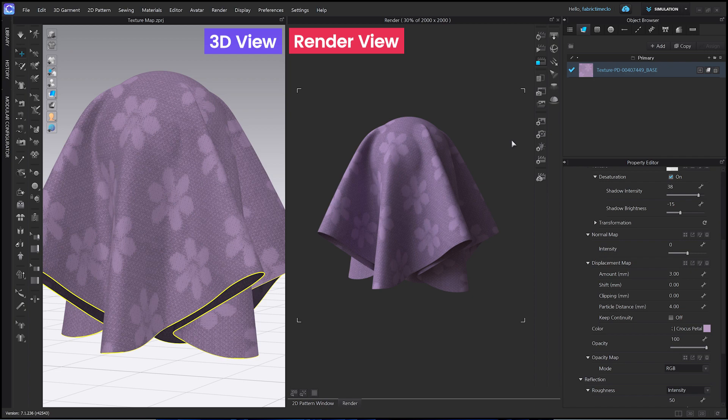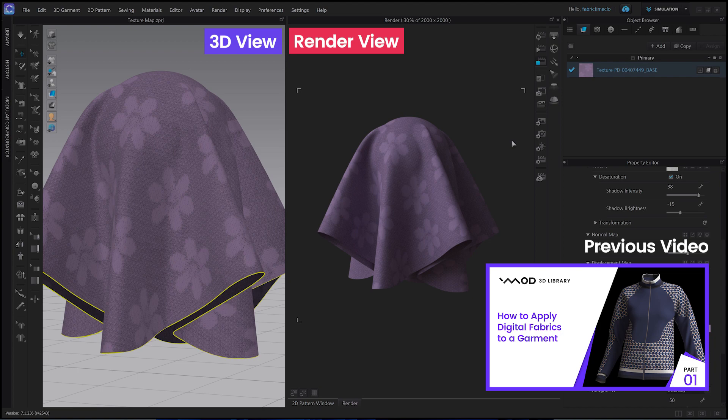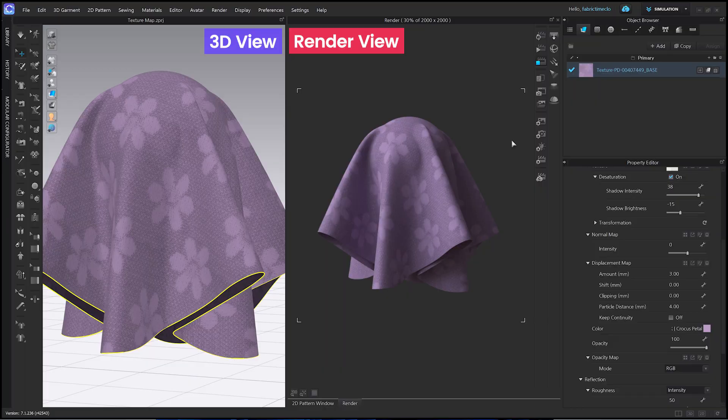This is basically how you change colors of a texture map by using the Desaturation feature. If you want to change the specific color of digital fabrics, you can find out in our previous video on how to apply digital fabrics to a garment. Today, I explained how to apply and utilize texture maps in CLO. Next time, I'll come back with how to use other maps in CLO as well.